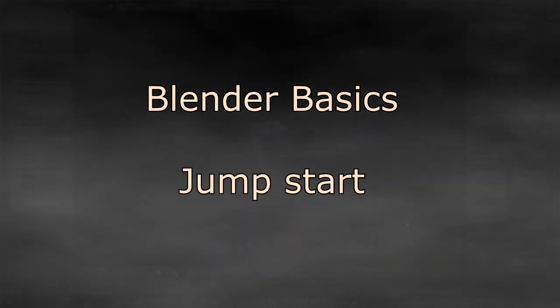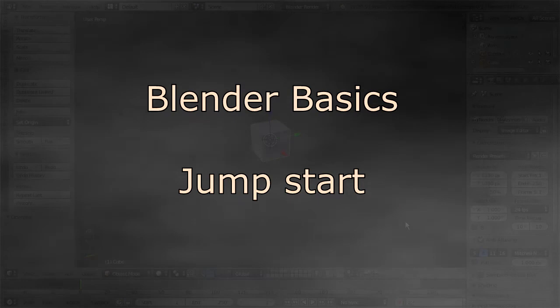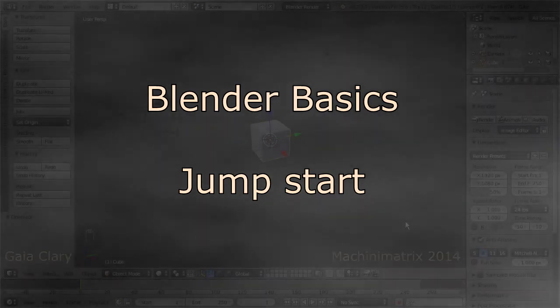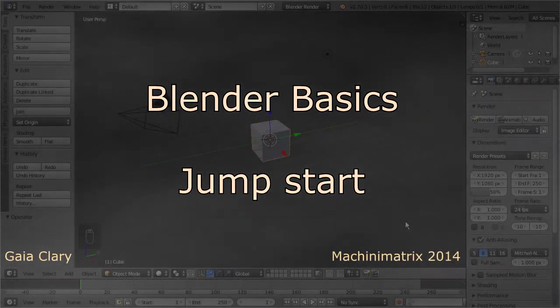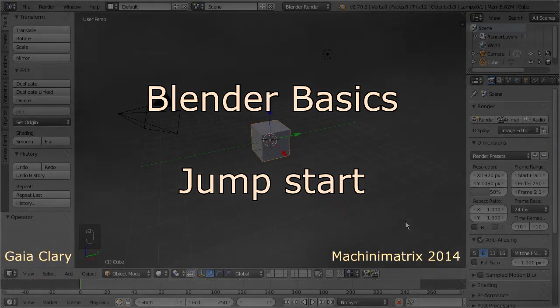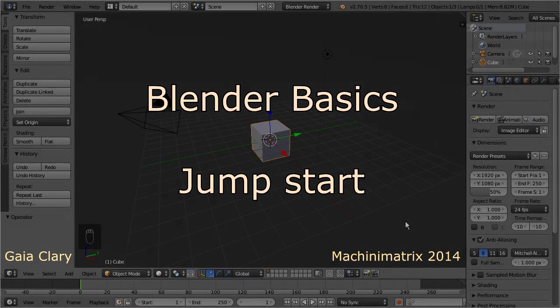Hello and welcome to Blender. This very basic tutorial is made for Blender newbies, and it is focused on creating content for Second Life, or for similar game engines.